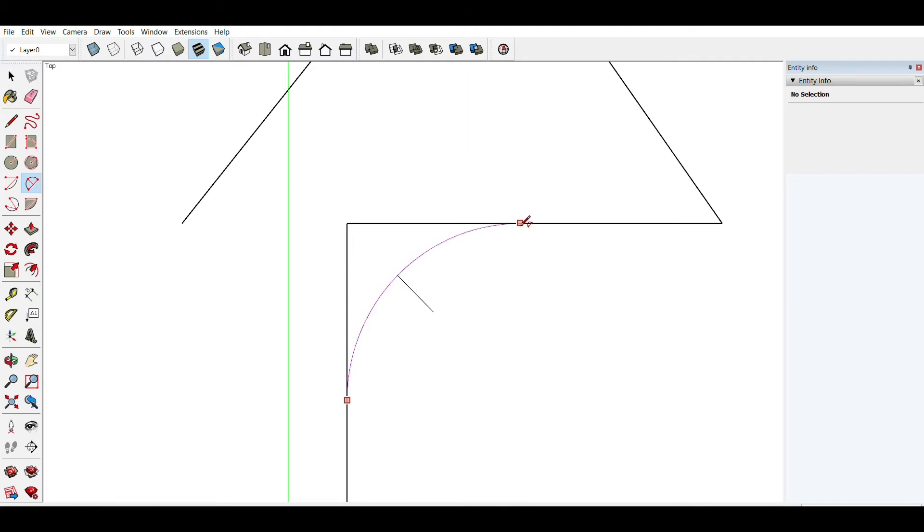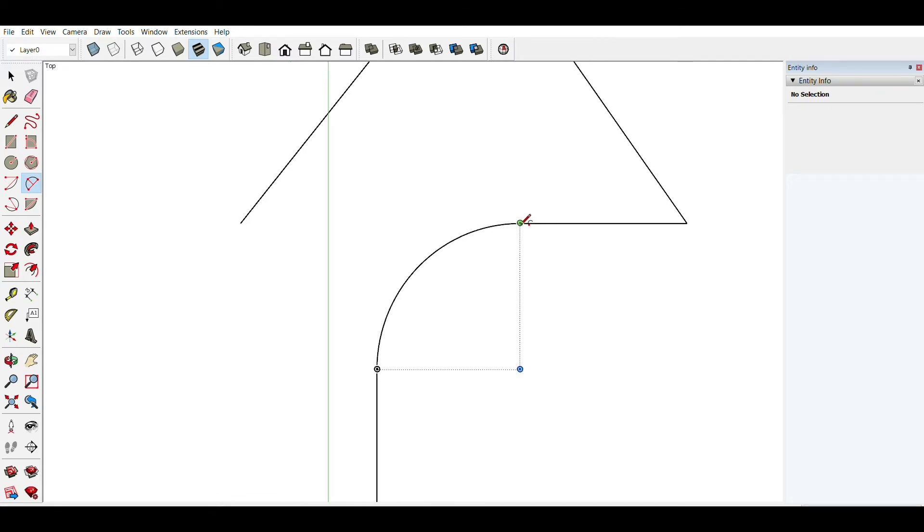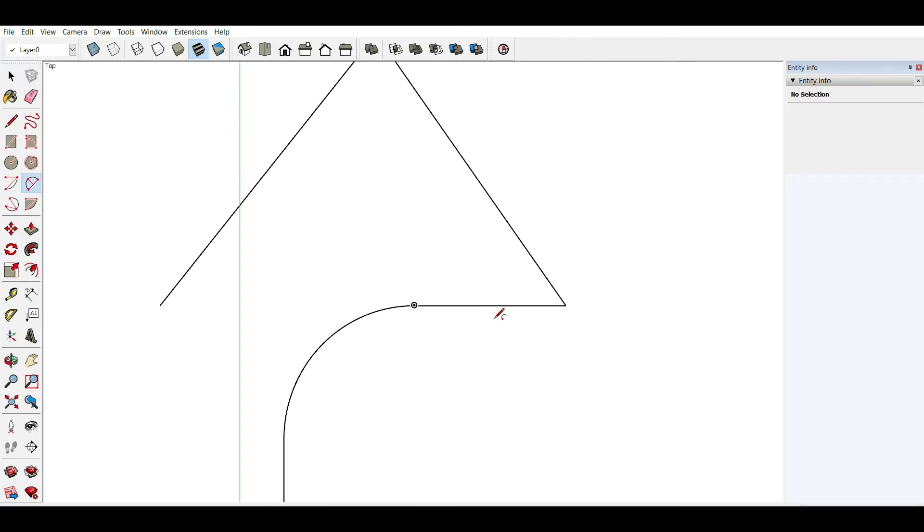And if I double click now, my corner is rounded. A fillet. And this also works for the arbitrary angles.